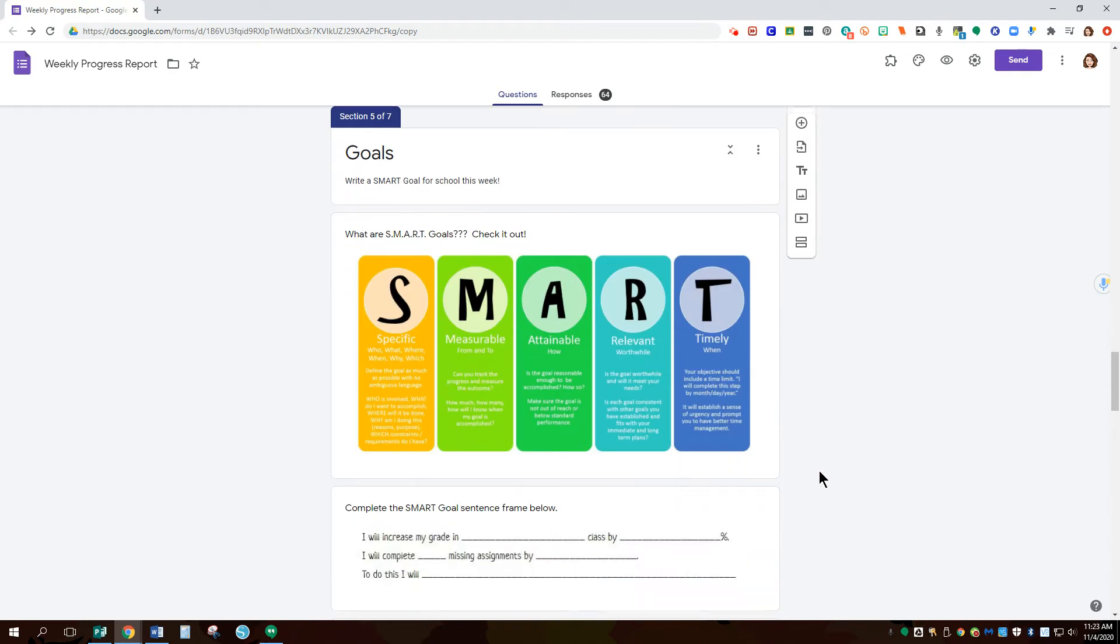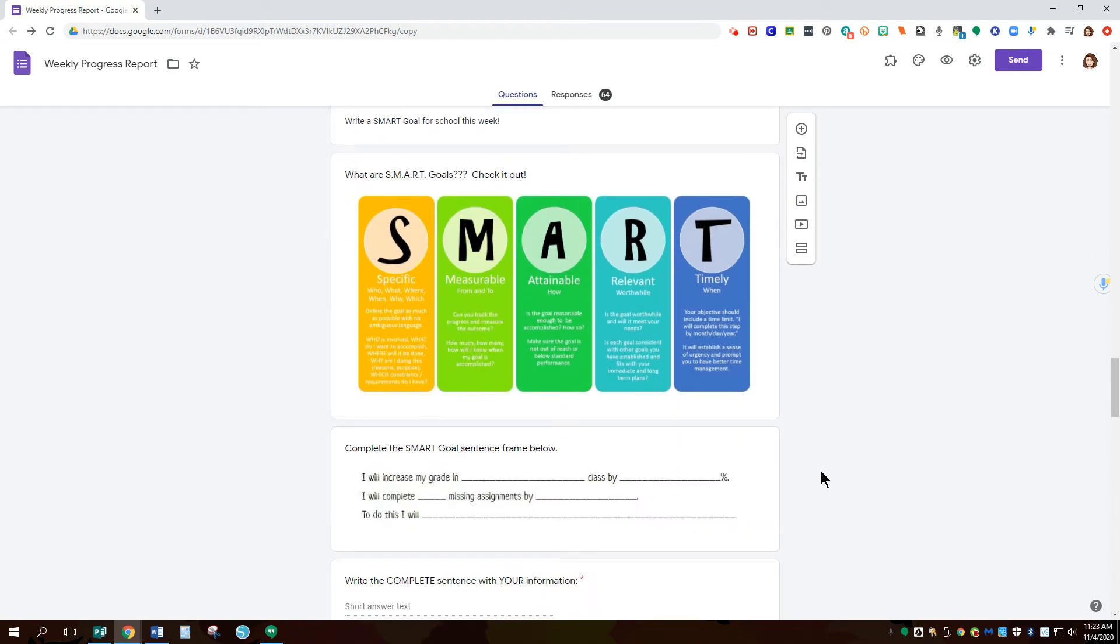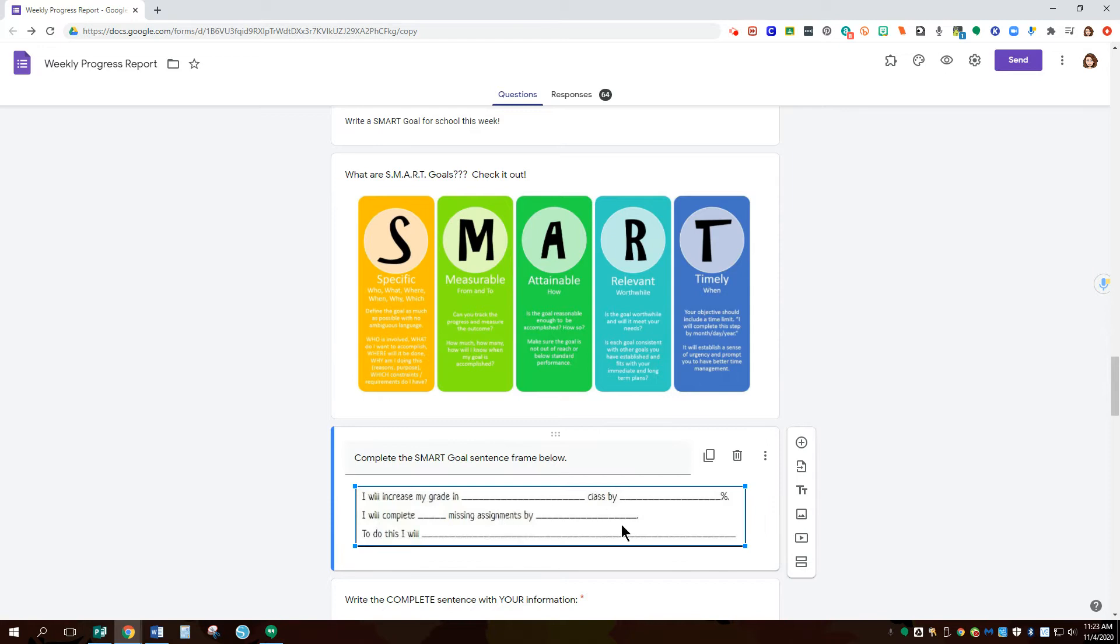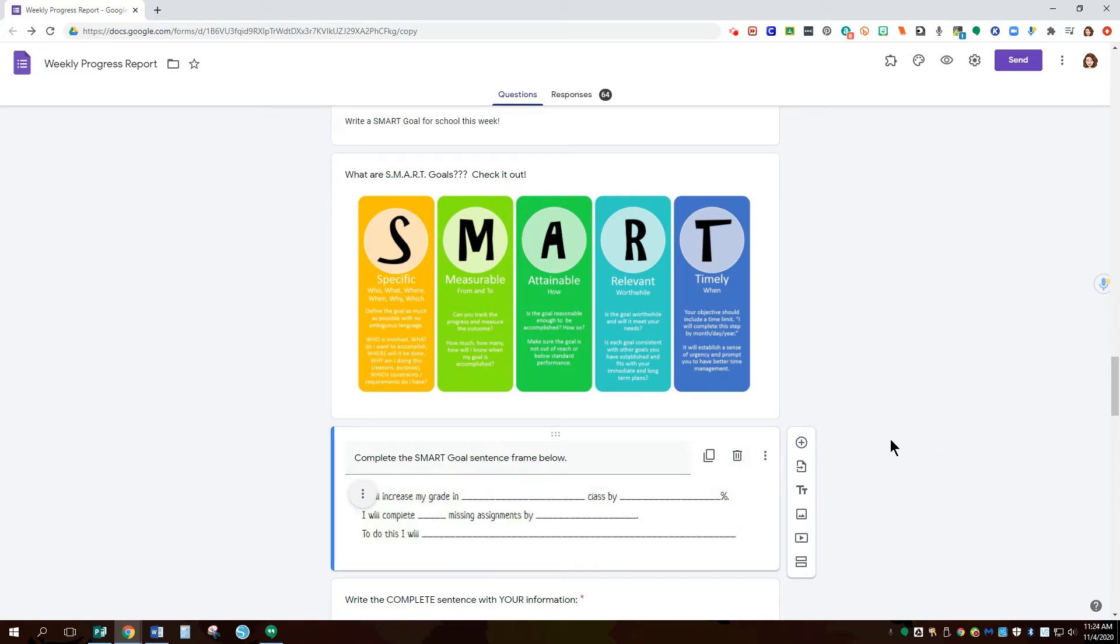We also have SMART goals. You can choose to allow them to use the sentence frames here or choose to take this out. It's simply a picture that I use as a screenshot. Feel free to take that out if you want to do your own version or completely remove it if you don't want to give them a sentence frame.